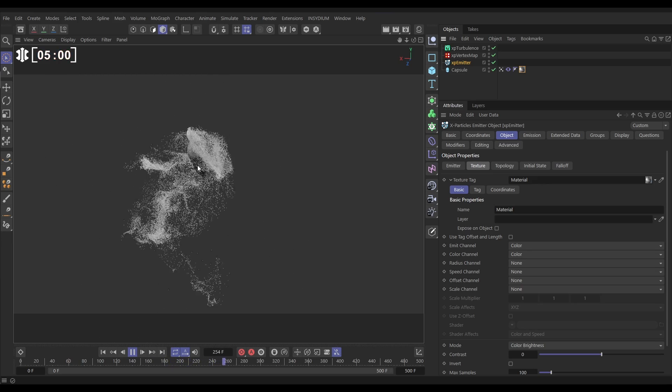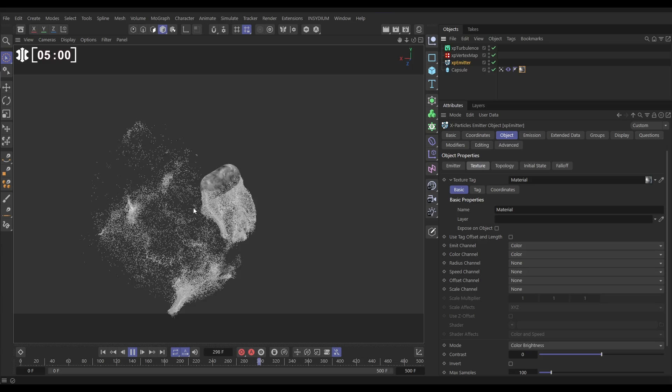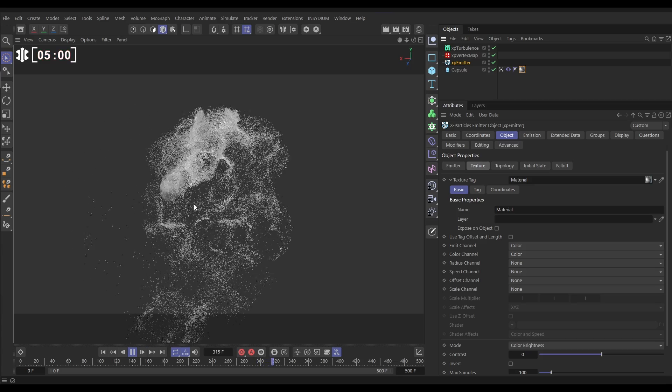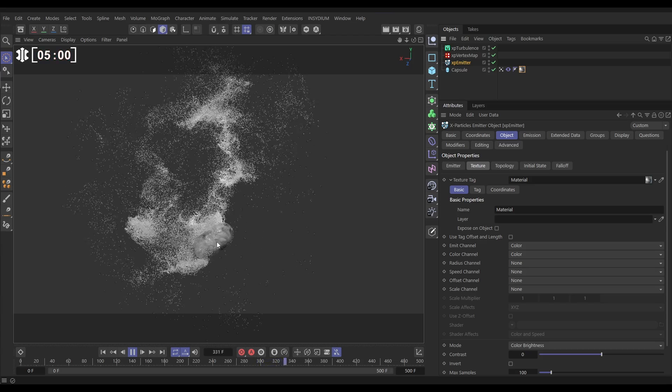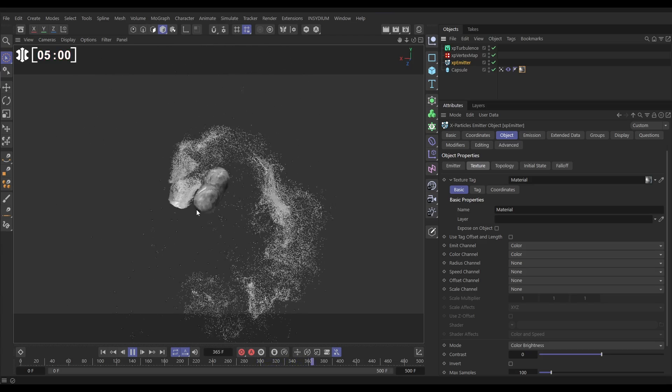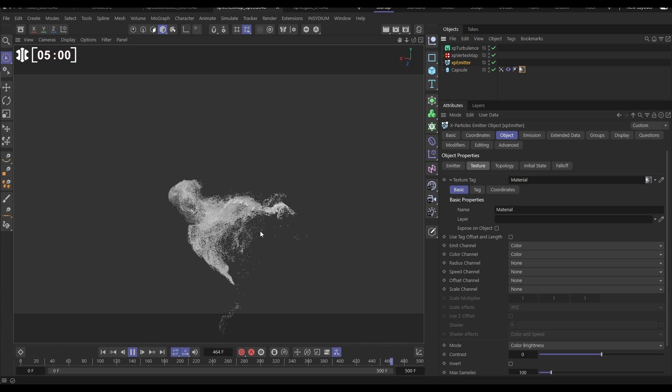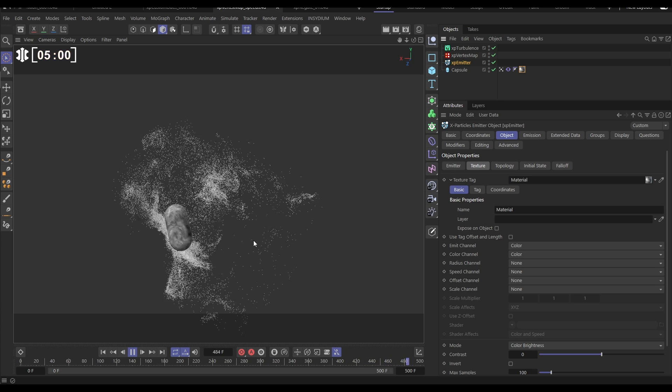And now we're getting this really nice smoky animated look. It's based on the texture, but we're getting that really nice emission based on how quickly this object is moving through world space.